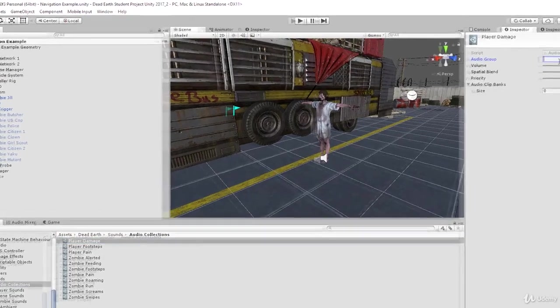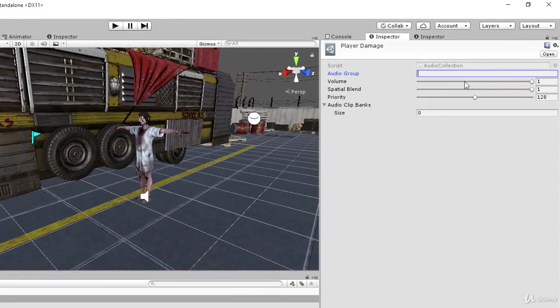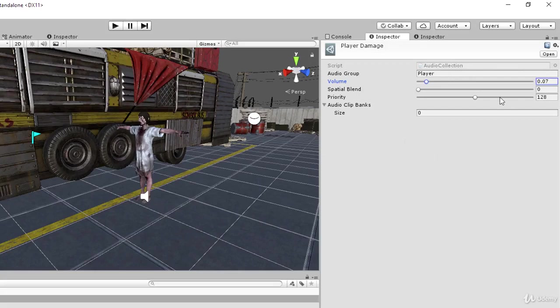With player damage selected, assign its audio group to Player with a capital P. Configure it as a 3D sound by moving the spatial blend to zero. The volume should be quite low since these sounds are emitted very close to the listener on the character rig - I'll set it to about 0.07 for now. Many volumes are low deliberately so we have headroom; we'll do a pass over everything near the end of the project.